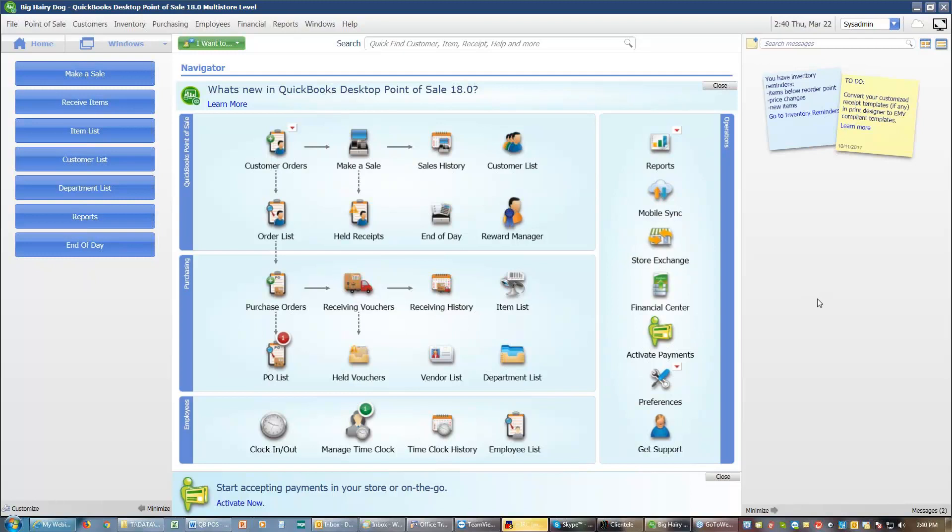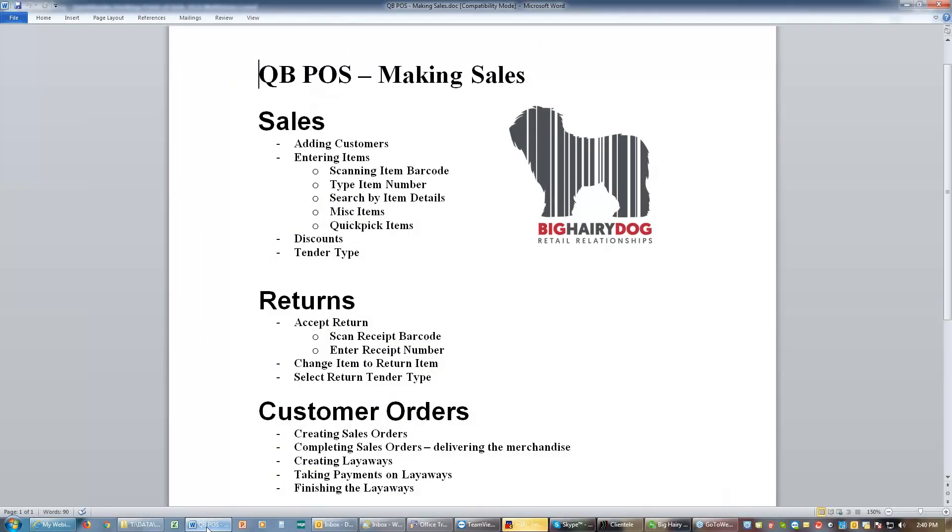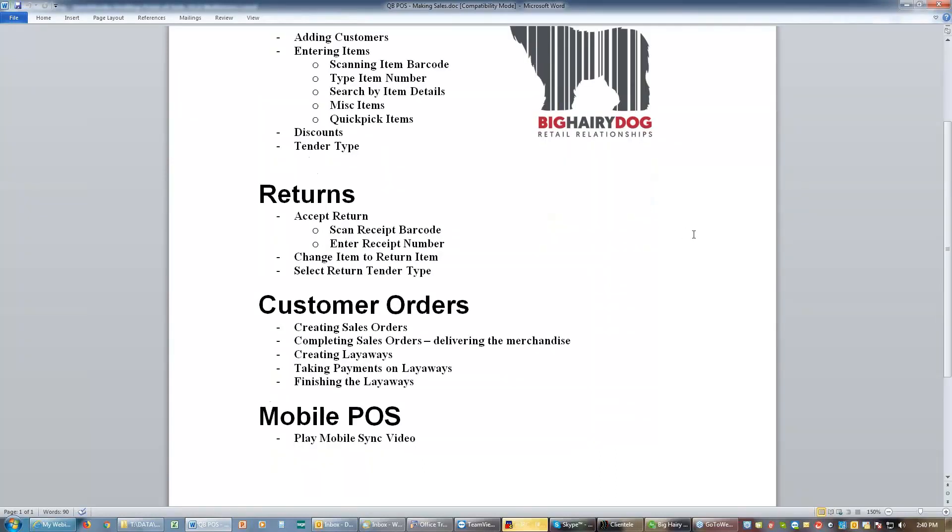So, any questions on any of those? No? All right. So that takes care of returns. That takes care of customer orders and it takes care of making sales. There is one other thing on my making sales list and that is mobile point of sale.